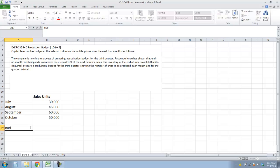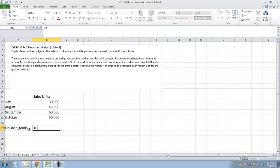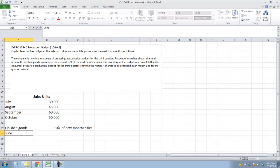In order to prepare this production budget, I'm going to start by putting down the given information. Finished goods inventory is 10% of next month's sales. June ending inventory is 3,000 units.